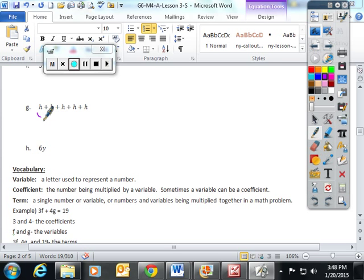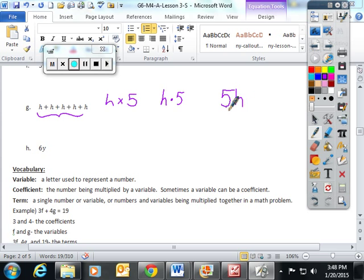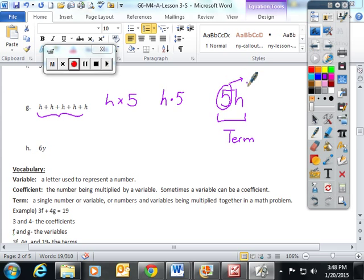The students talked about how this was h times five. We talked about how the x we are moving away from using is a representation for multiplication because it can easily be confused with the variable x. So we talked about the dot as a symbol for multiplication, but the most important thing is writing multiplication like this: five h — when there's no space or operation between them, this indicates multiplication. This is called a term, with our variable and our coefficient — the coefficient tells you how many of the variable you have.